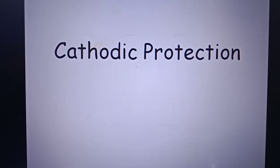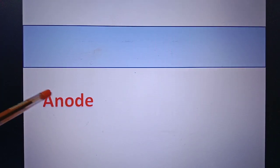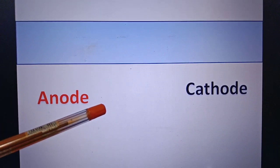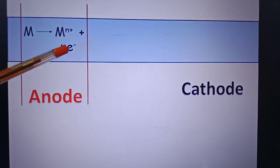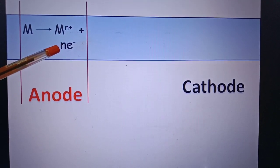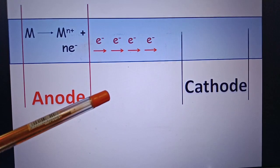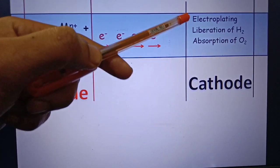In this video we will discuss cathodic protection. Suppose this is the metal surface which you want to protect from corrosion. As we have learned in electrochemical theory of corrosion, some part of it will act as anode and some part will act as cathode. In the anodic area the metal will oxidize to its ions and generate some electrons. These electrons will flow toward the cathode.